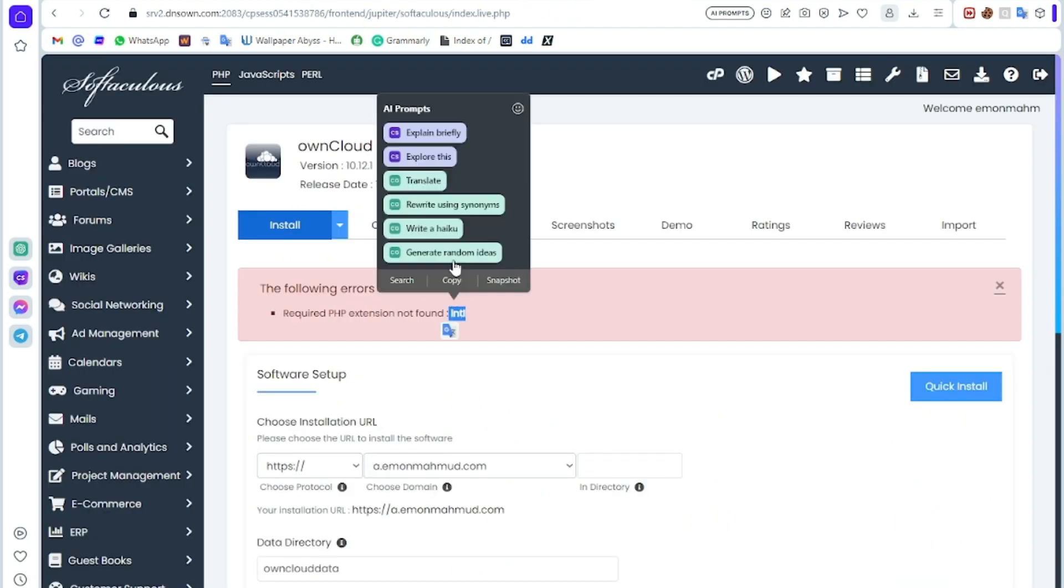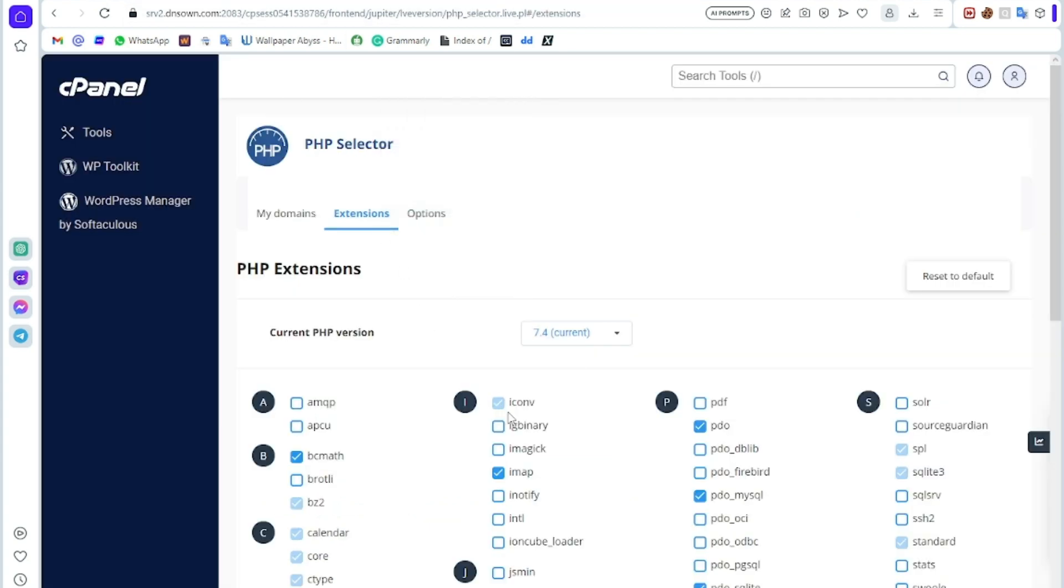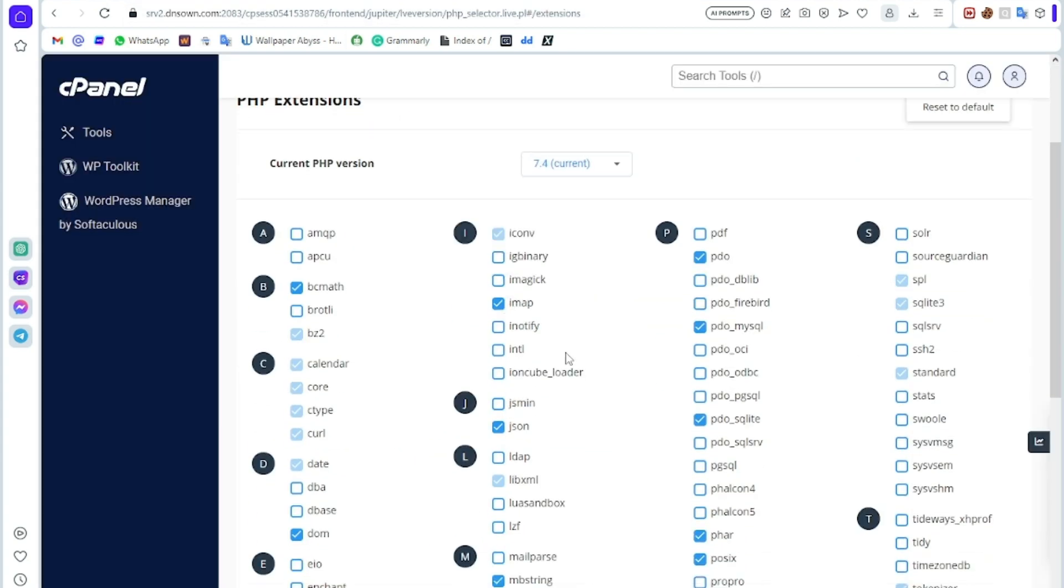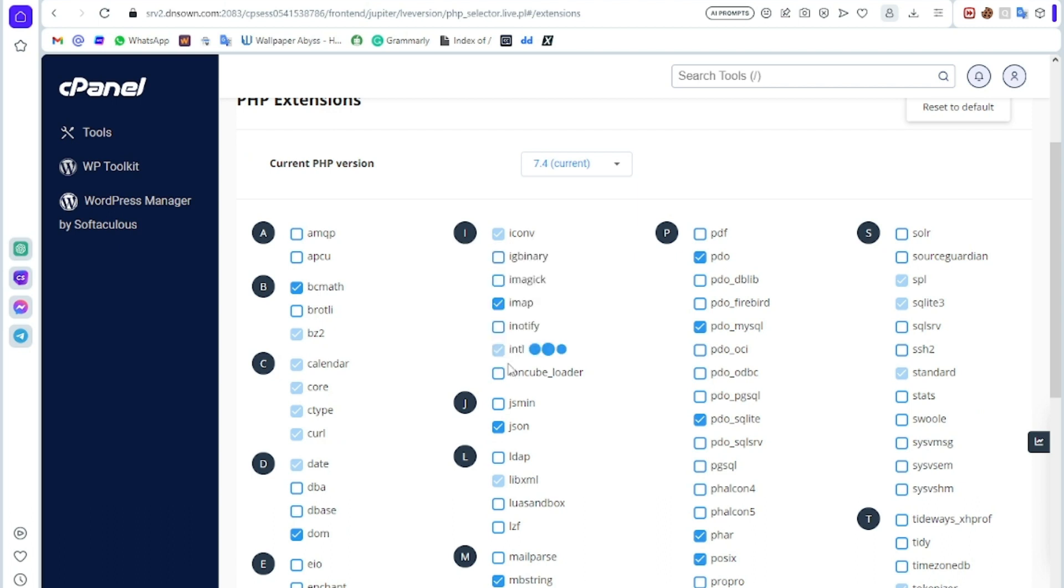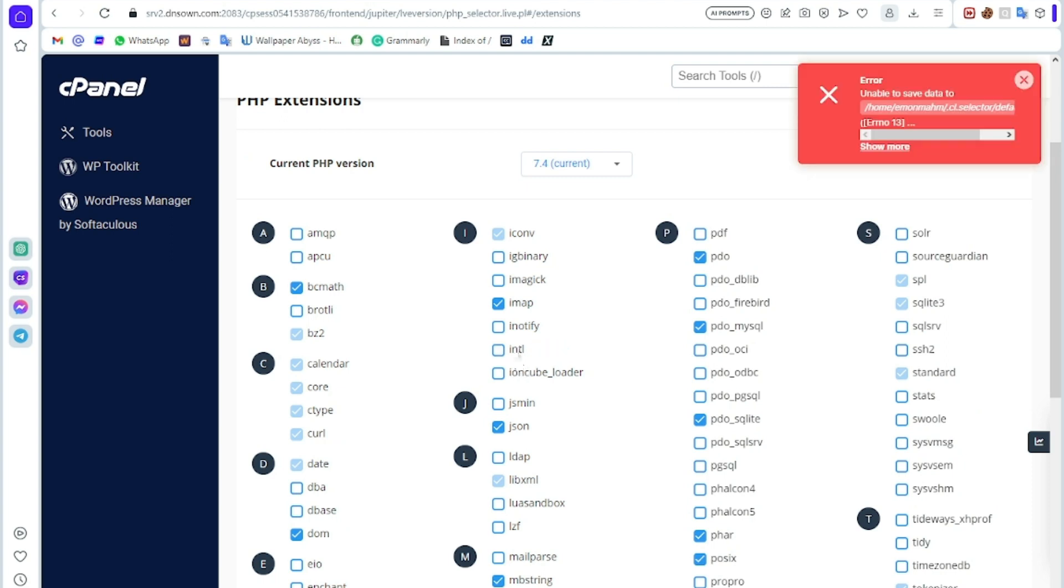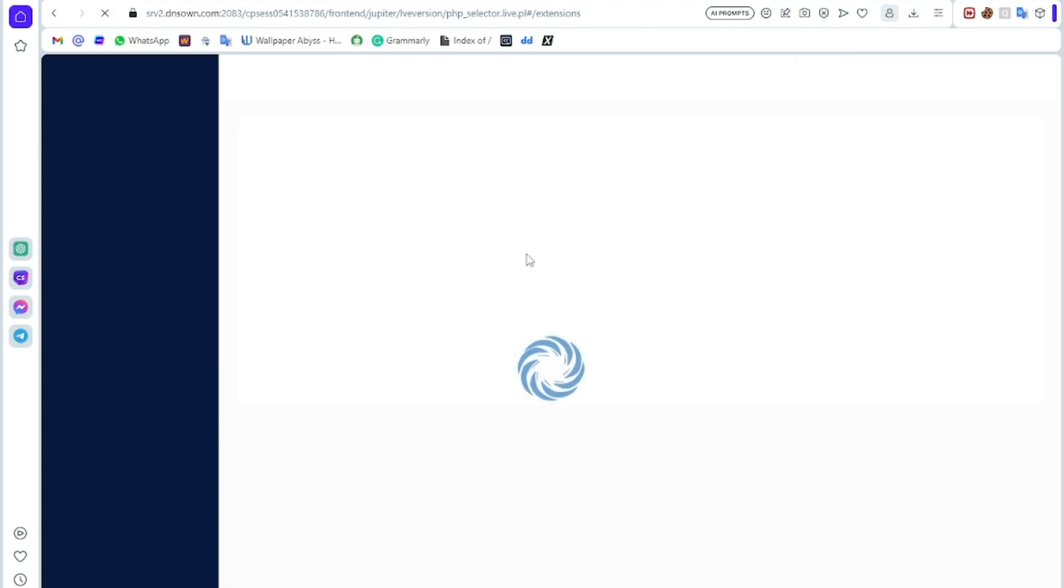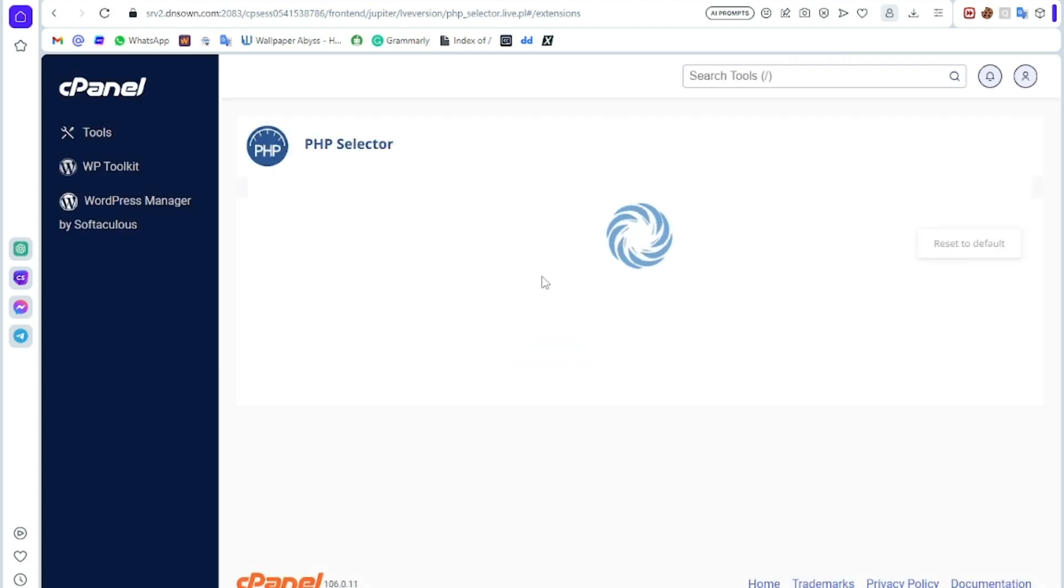Then click Extensions and find this error. You can copy and search this. Here is the error I found, so click it. After clicking it, it will be enabled. Maybe I think refresh it.